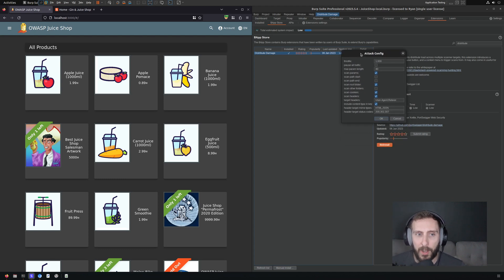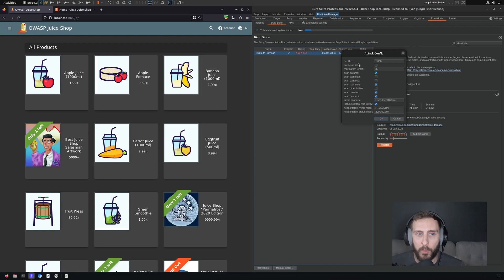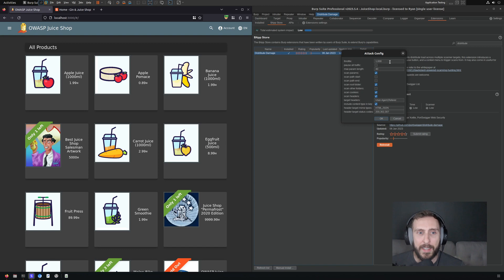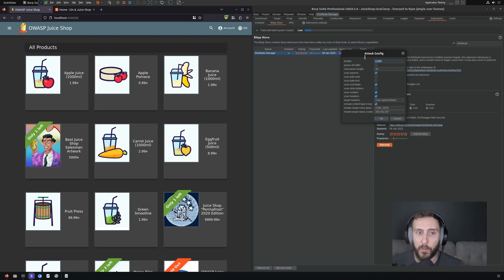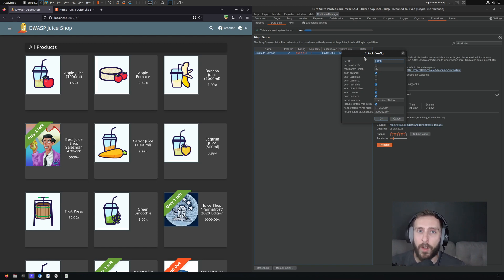I'm only going to focus on two of the settings right now. You can ignore the rest. The two important settings here are throttle and pause all traffic. So what throttle is going to do is it's going to set an amount of time in milliseconds. So 1000 would be one second here between all of your outgoing automated requests.